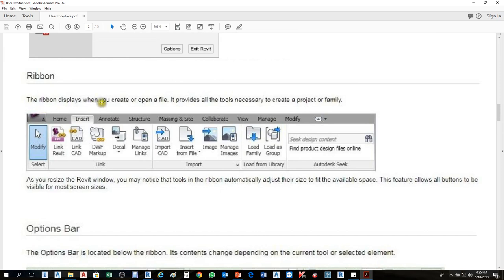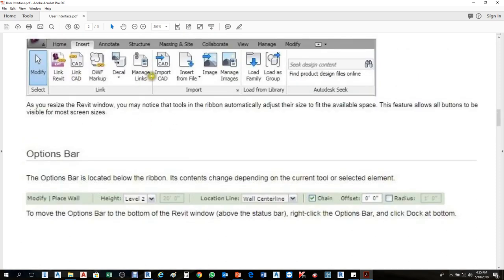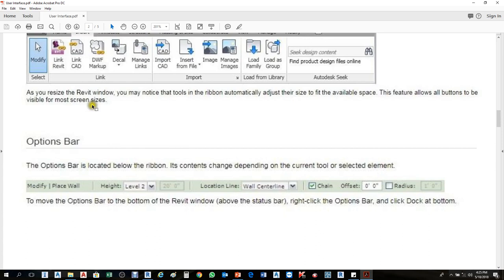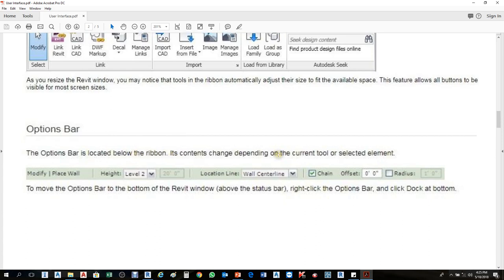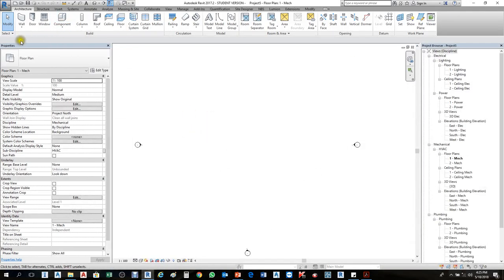The Ribbon displays when you create or open a file — it provides all the tools necessary to create a project or families. The Option Bar is located below the Ribbon. It contains options that change depending on the current tool and selected items.